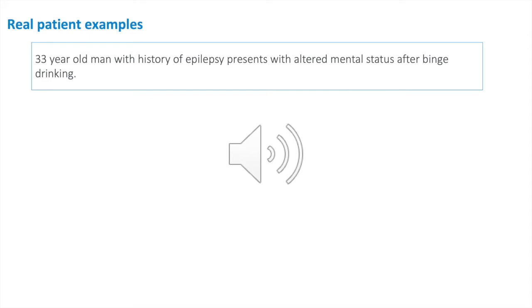The sound was loud, repetitive, continuous, and not a flat tone. That's why this was very concerning for seizure.